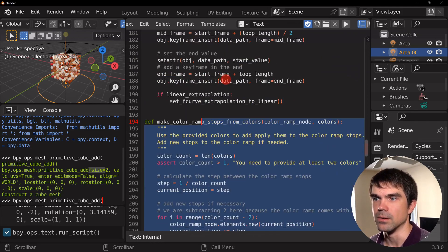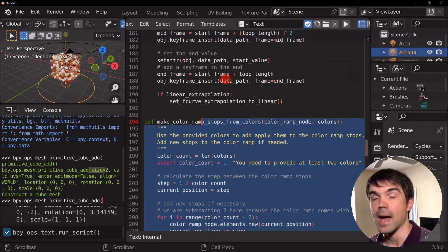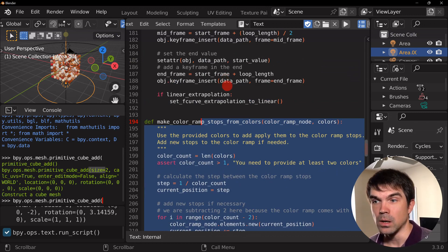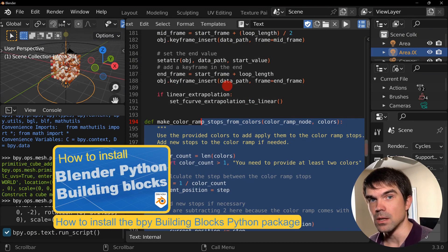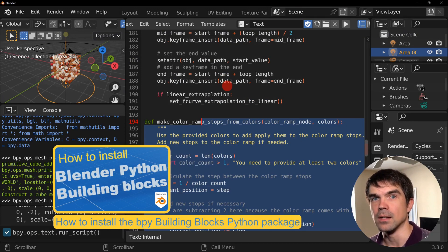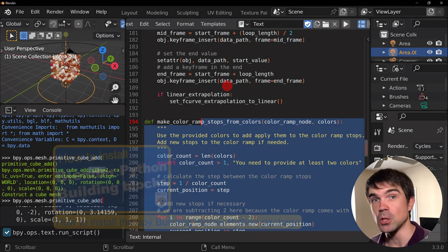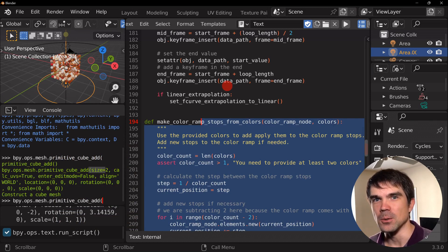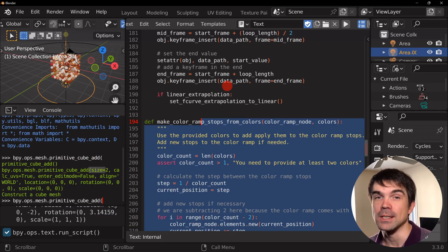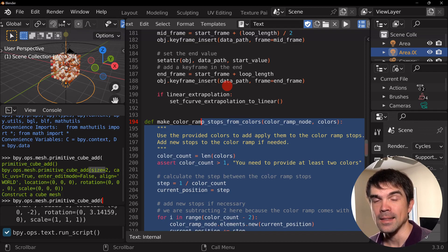And if you want to install this python package for yourself, I have a video for that. I'll link it in the description. All right, I hope you found this informative. So if you did, make sure to give this video a like and thank you so much for watching.